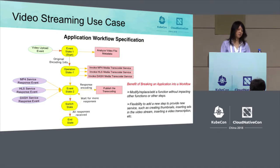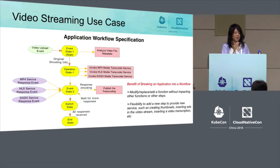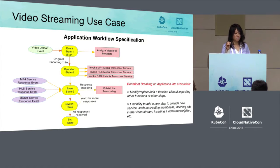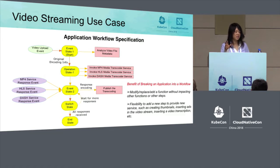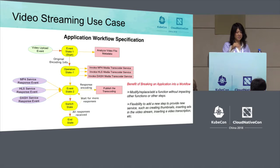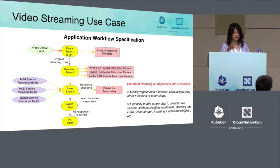This is a video streaming transcoding use case. The workflow also starts with an event state. When a video is uploaded to storage, an event is triggered, which invokes a function to analyze the video file metadata to determine what transcoding formats are needed. The workflow then transitions to operation state one, and the encoding information returned from the first function is passed along to that state.